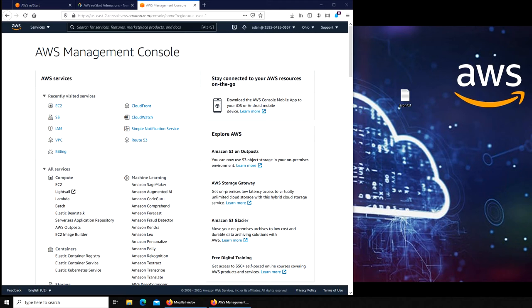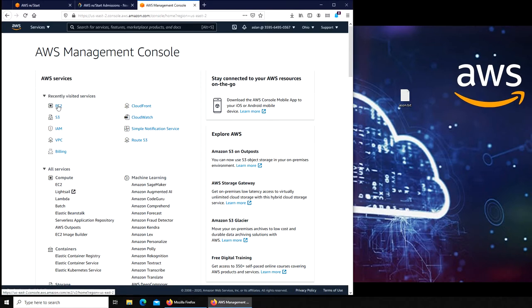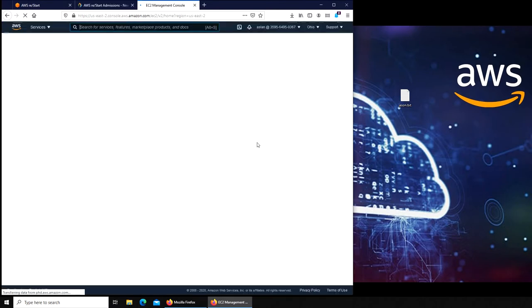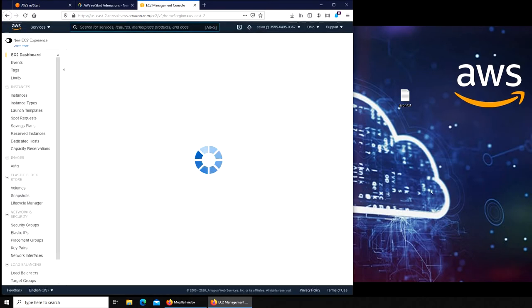Hello and welcome back. In this video we are going to patch our Linux EC2 instance. It's been running for a few days and we want to make sure it's fully patched and secure. So let's go to our EC2 instance and connect to it.